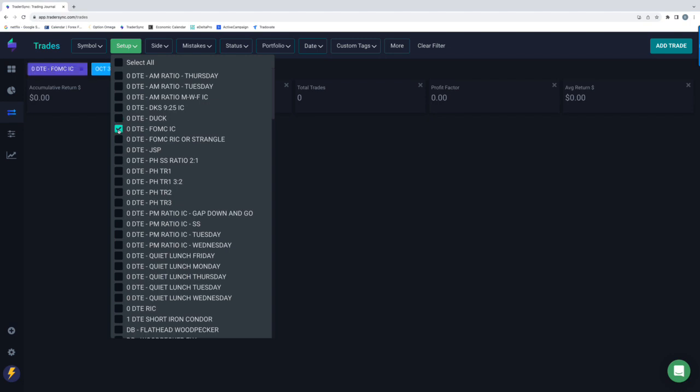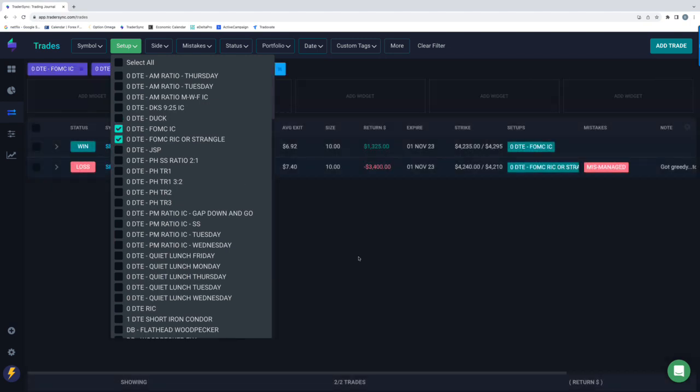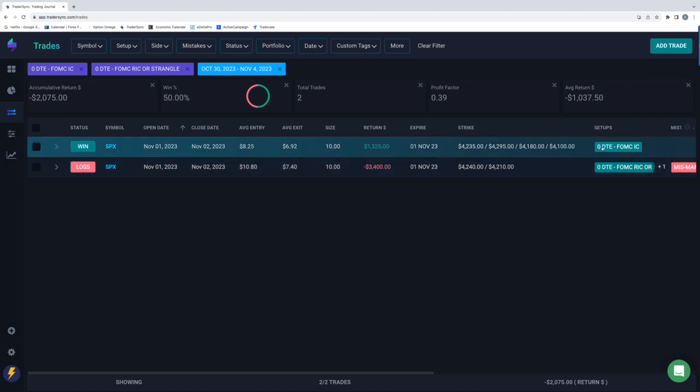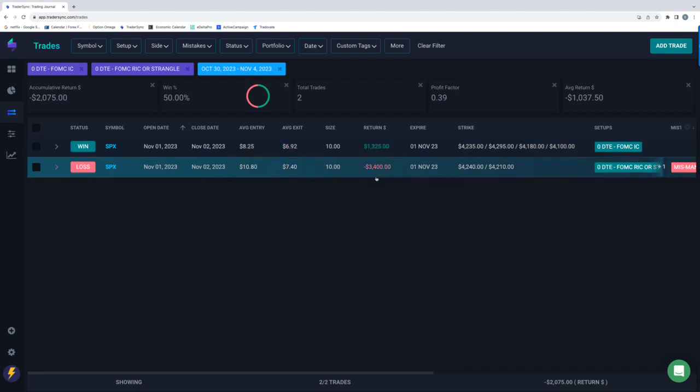I did have a couple of FOMC trades, obviously, with the FOMC meeting on Wednesday, both of which should have been winners, but one I completely botched and mismanaged. The first one was my FOMC Iron Condor. That worked out well, plus $1,300. The FOMC strangle, everyone in the community, we were trading this live on our live stream, everyone had their profit target at 35%, which is what you were supposed to do. All of those hit within about 10 or 15 minutes.